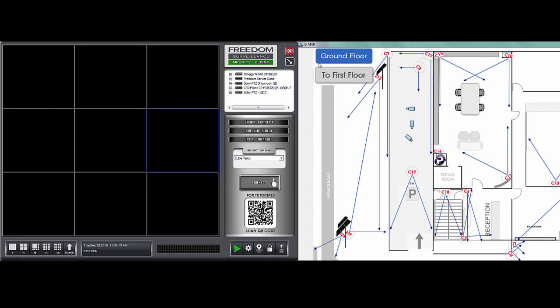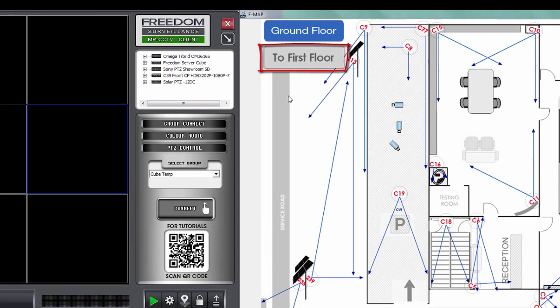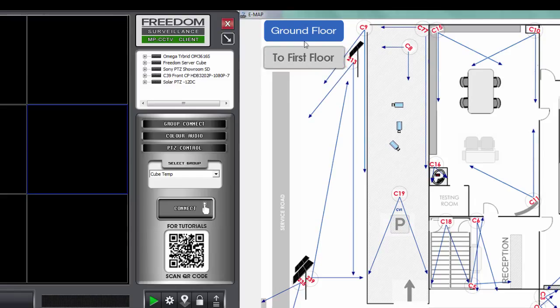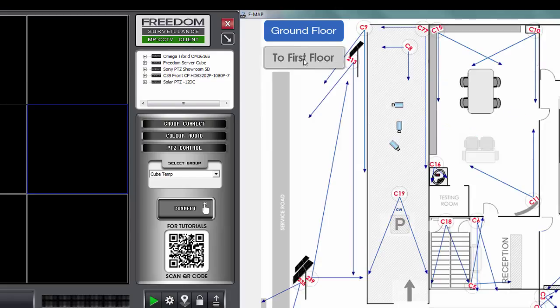And you also have what's known as a map hyperlink, which takes you to a different map, which this is up here. In this case, we've got two maps, a ground floor and a first floor. If I wanted to go to the first floor, I'll click on that button and vice versa to get back to the ground floor.